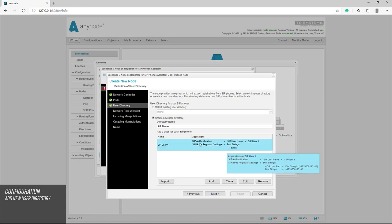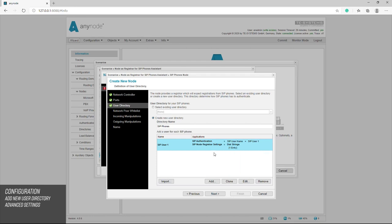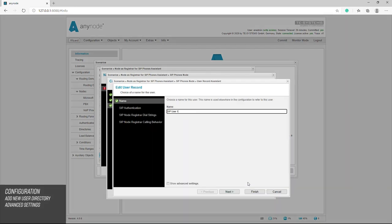We now see an intermediate overview of our previous entries. Now we go into the advanced settings and open the user record assistant.